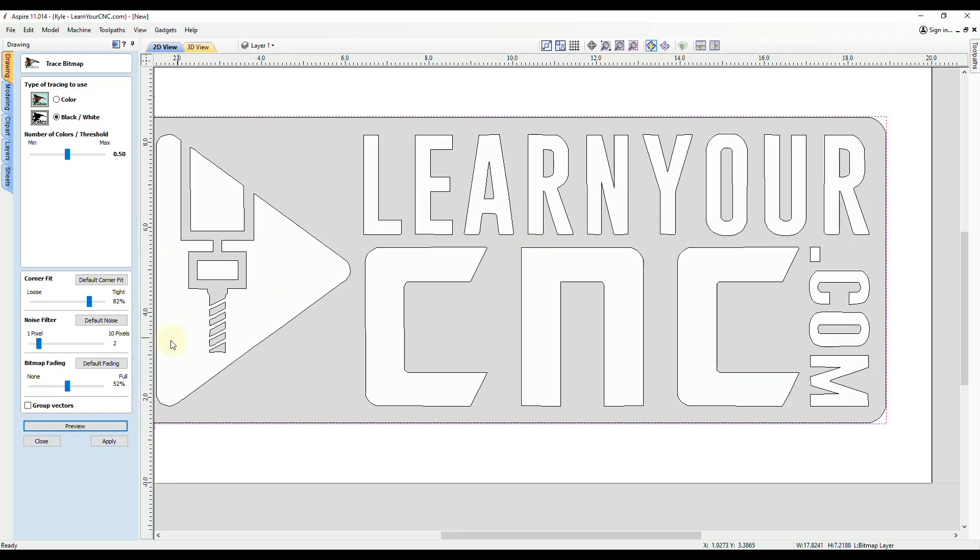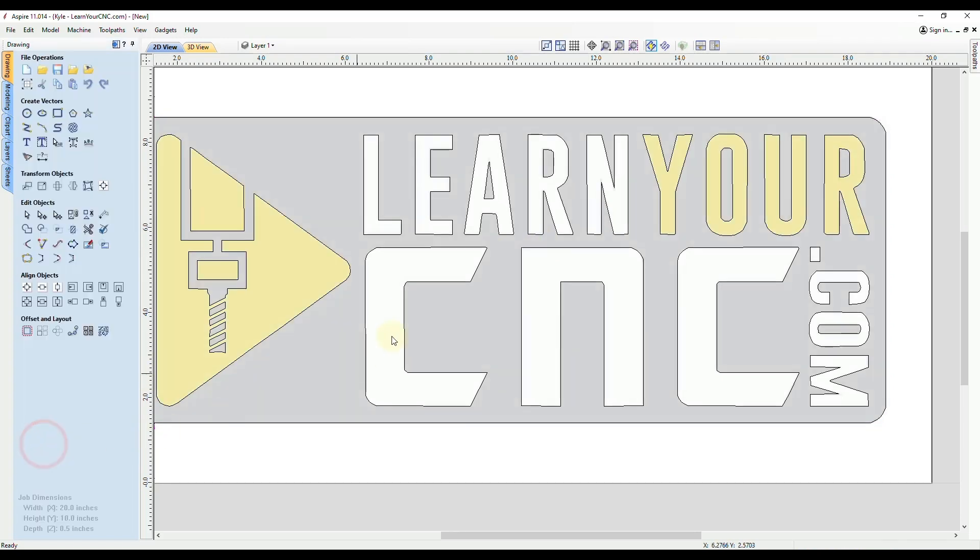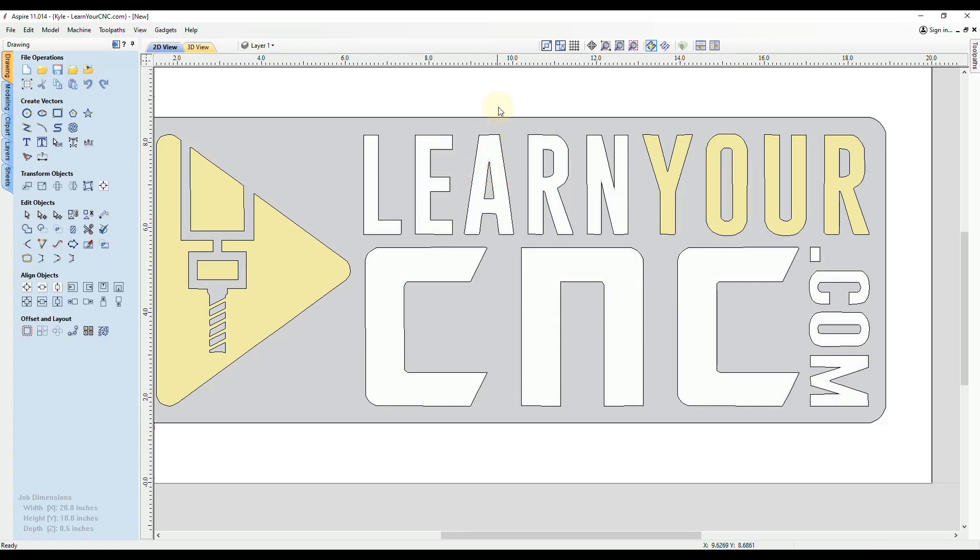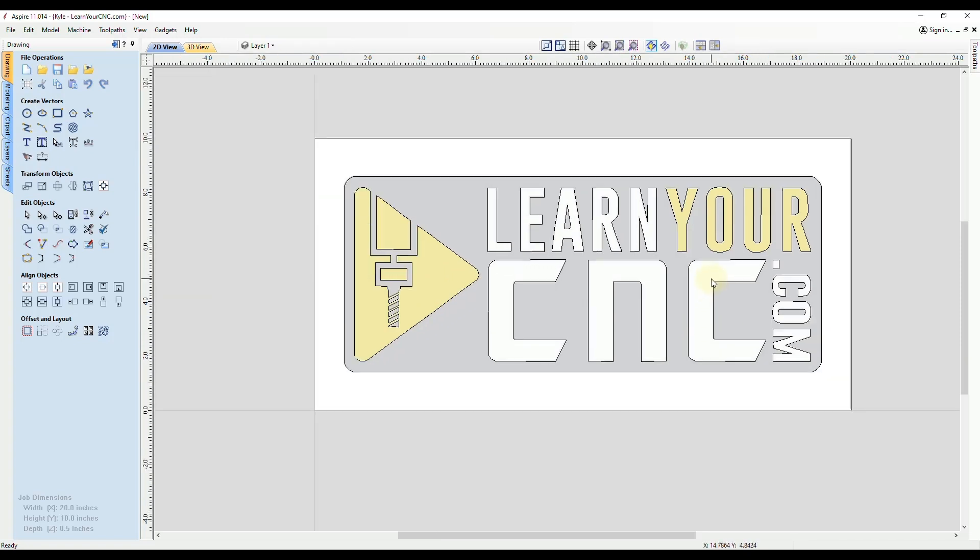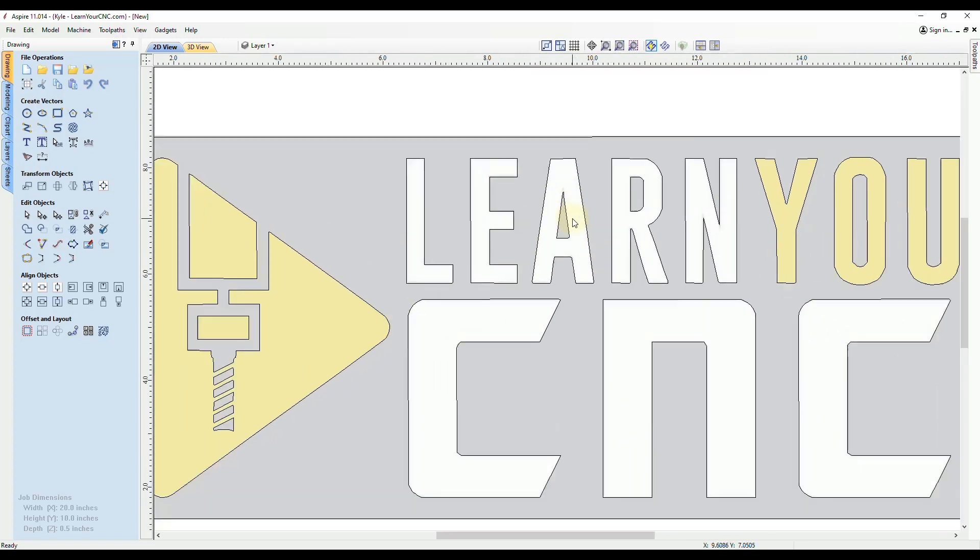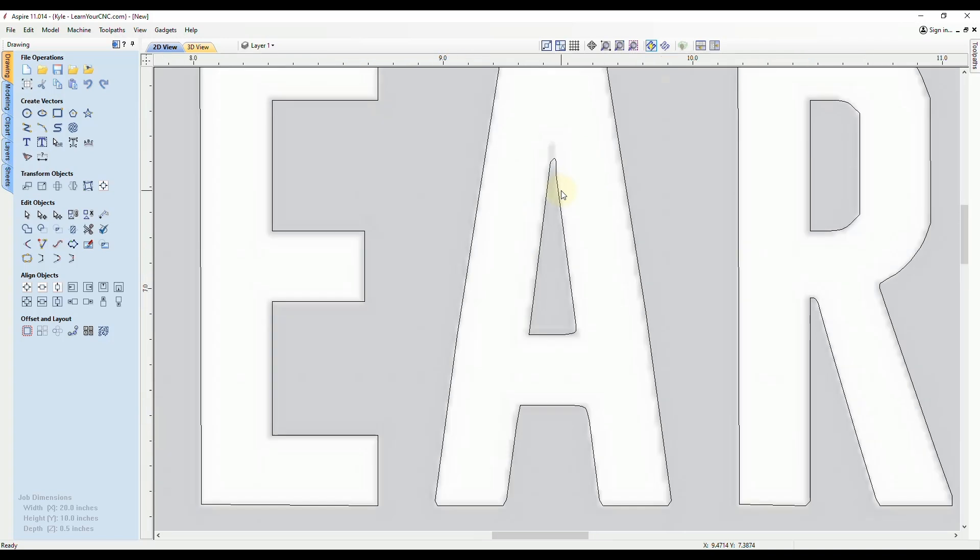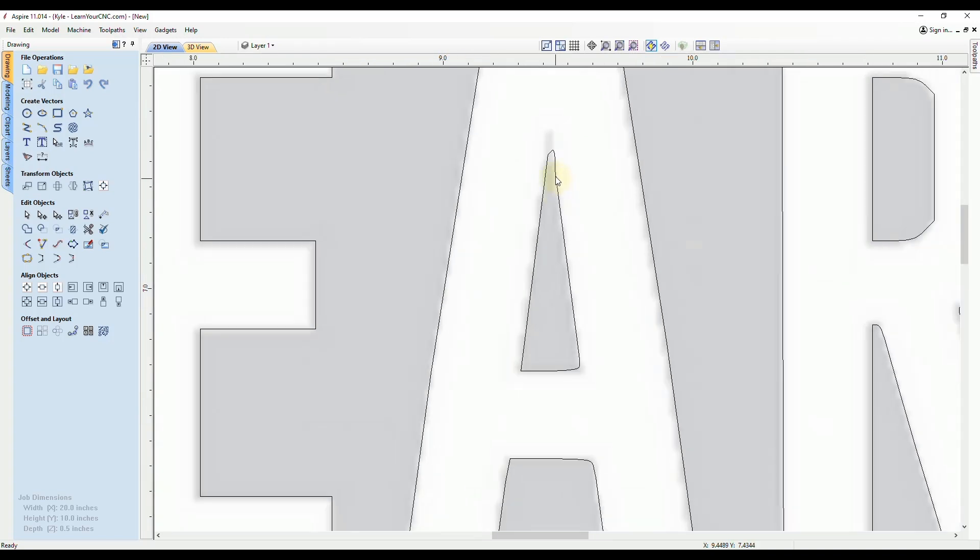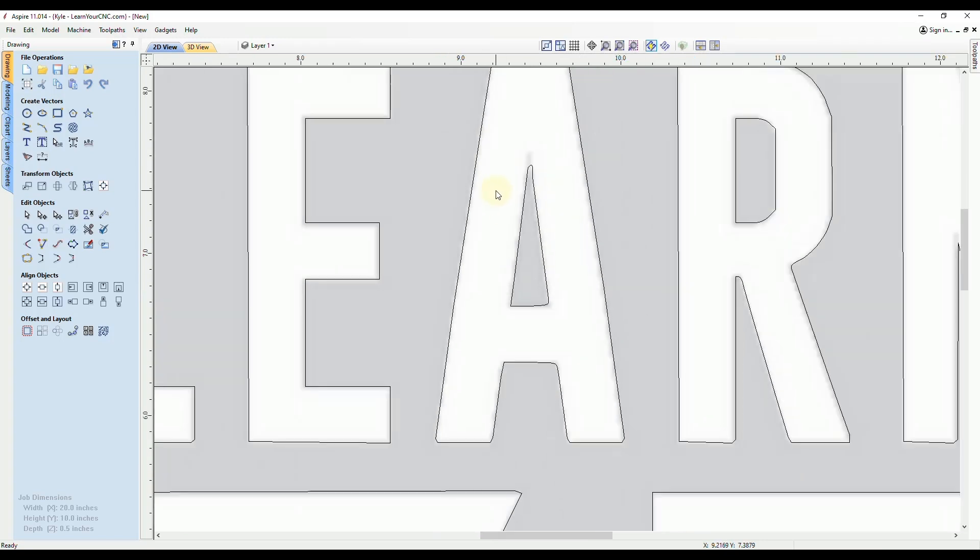But we're going to start off here and click apply, and then close. And now we have a simple traced bitmap. And you can go ahead and use these vectors and start making a toolpath and you'll be fine with that. But you will notice that your carves may be a little bit messy, because these vectors are messy.